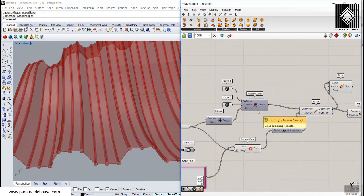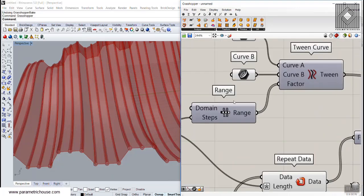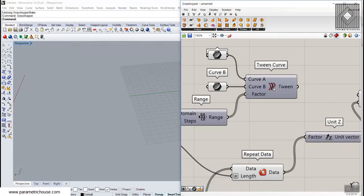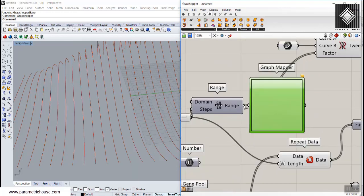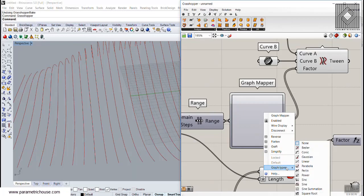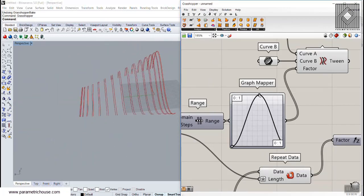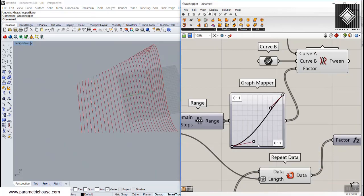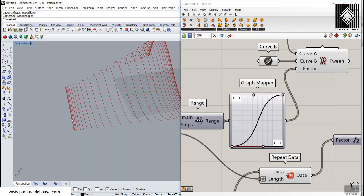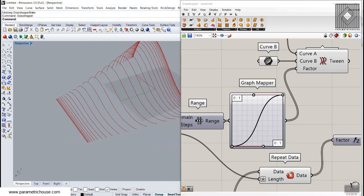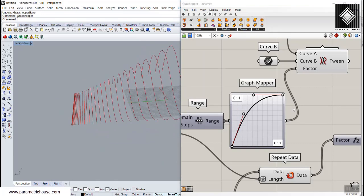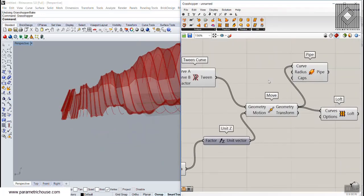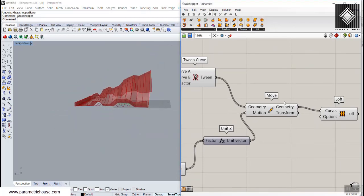The twin curve tool is great for producing multiple curves between two input curves. You can also use a Graph Mapper to control the distribution — by using a graph type like Bezier you can produce twin curves that start compact, open up in the middle, and become compact again at the end. This gives a non-uniform distribution between the twin curves, so the pattern starts compact, goes open, and compresses again.